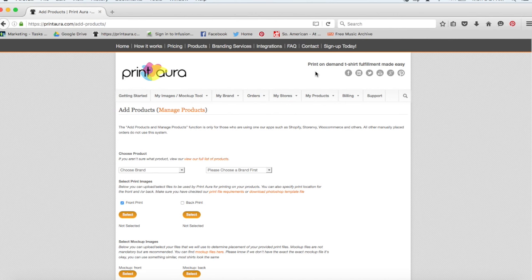After you've added your product using Print Aura, we will be automatically sent your orders. It really is that simple.